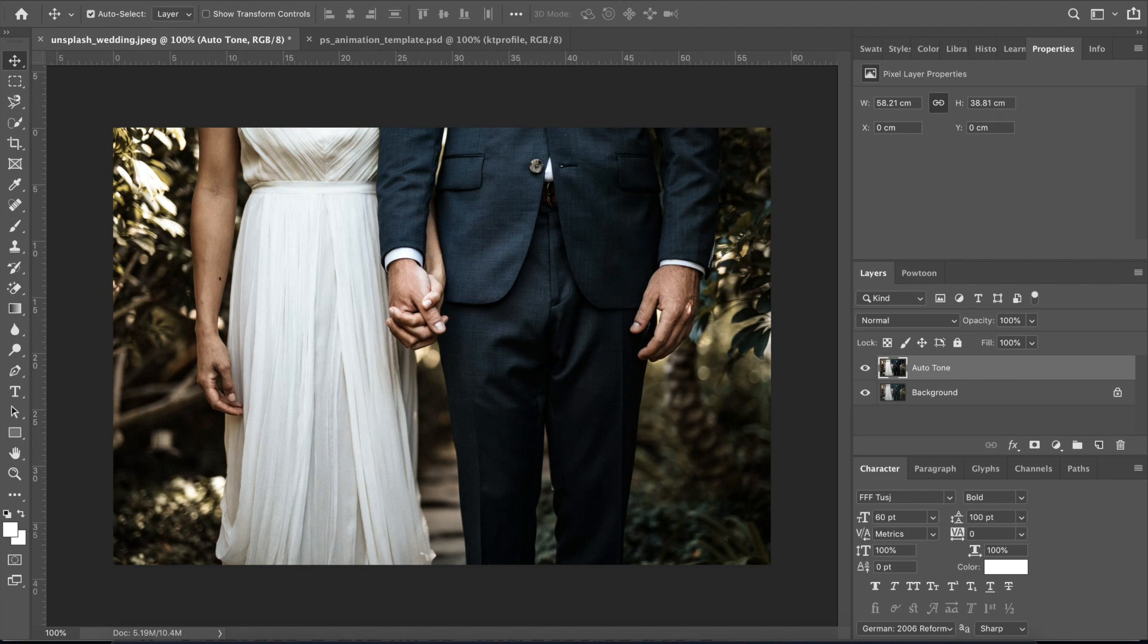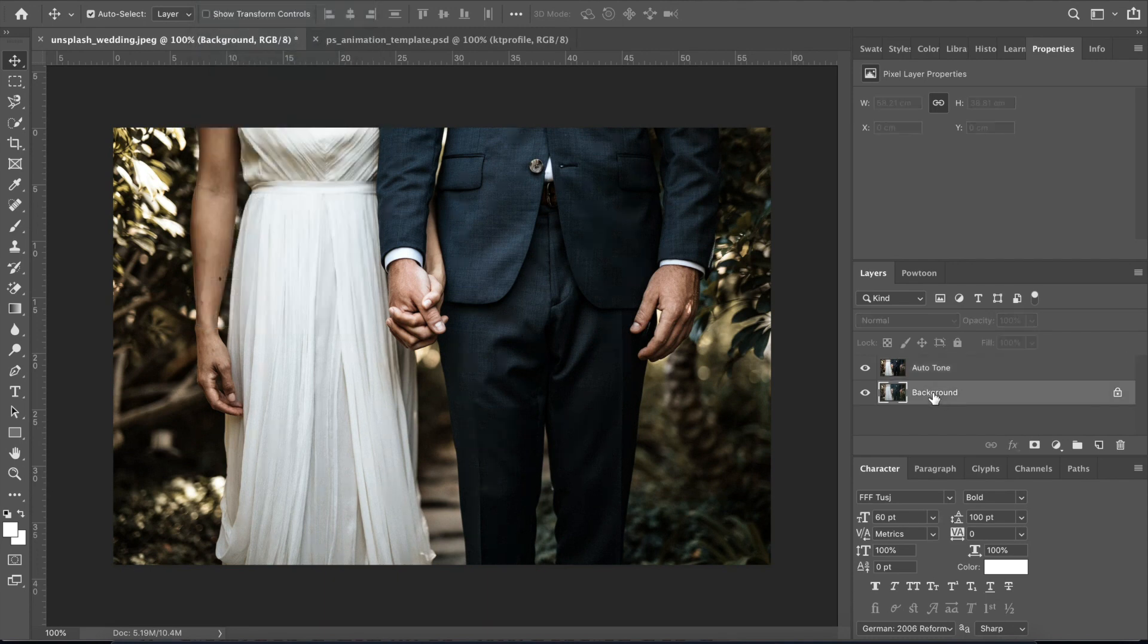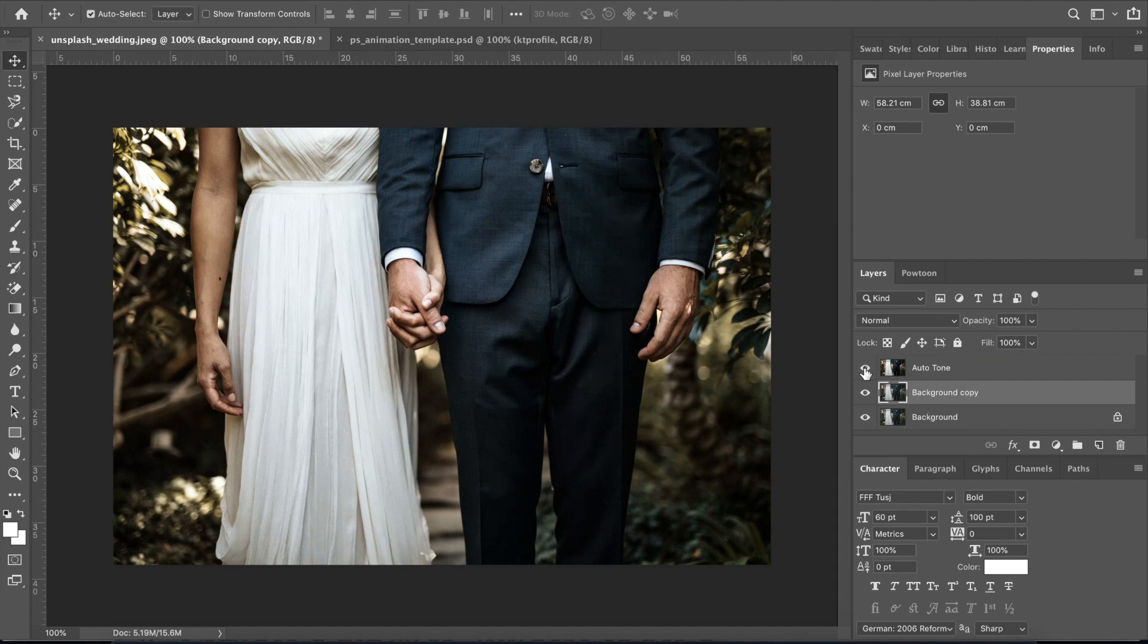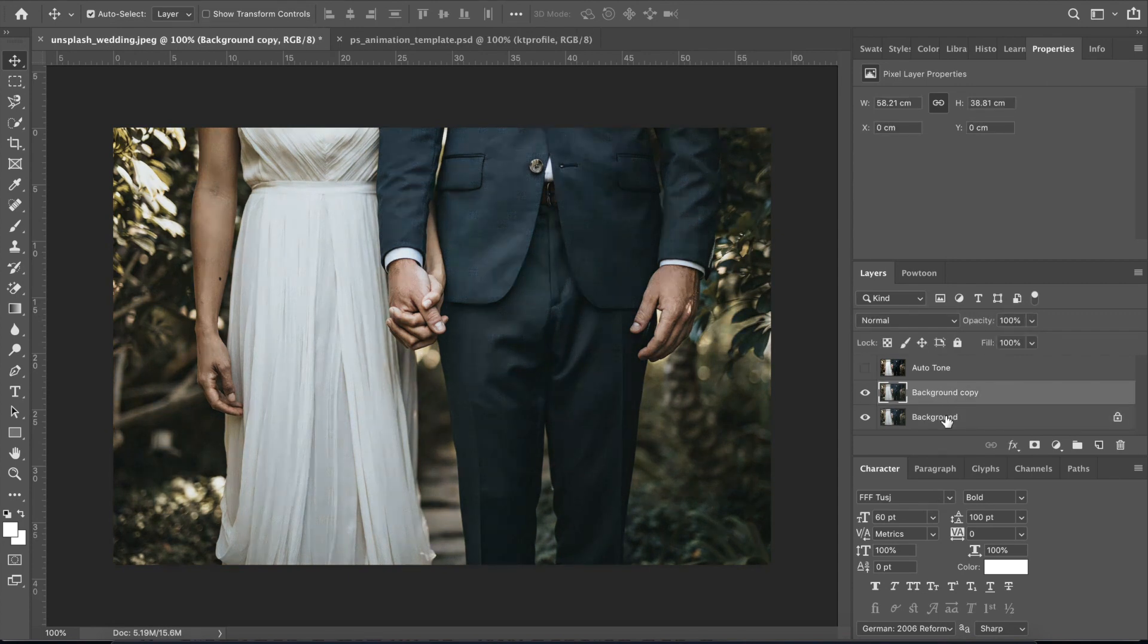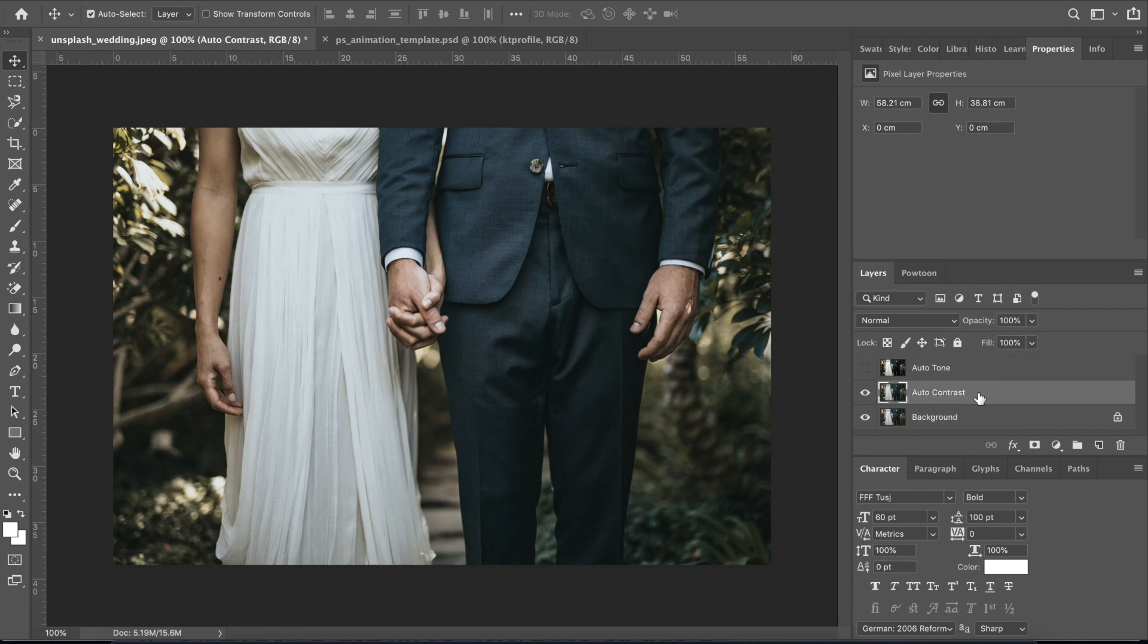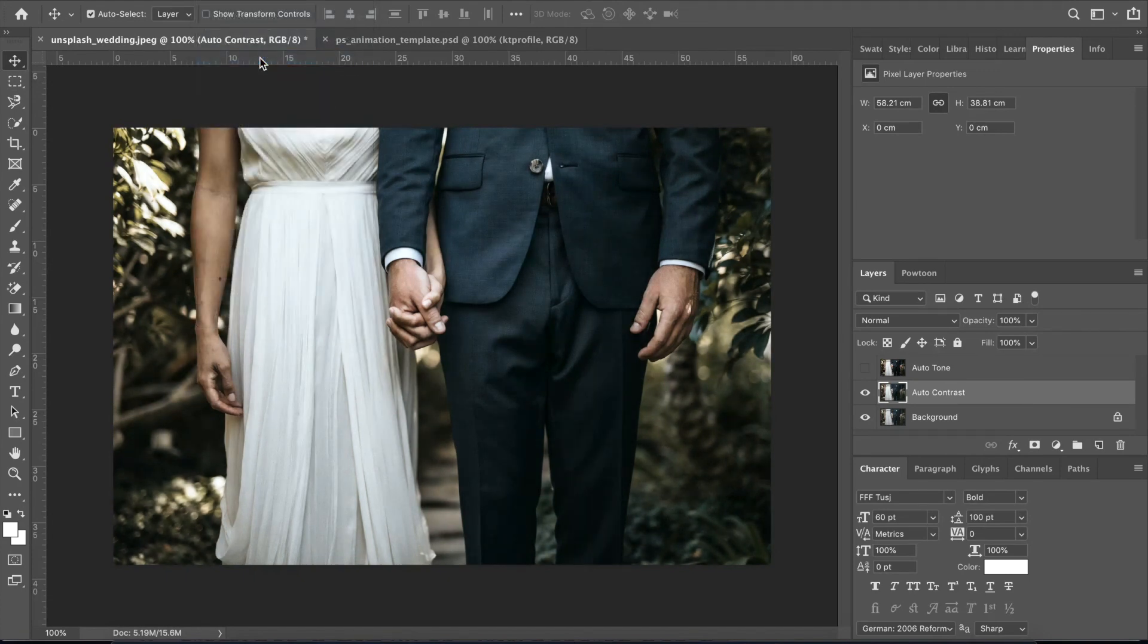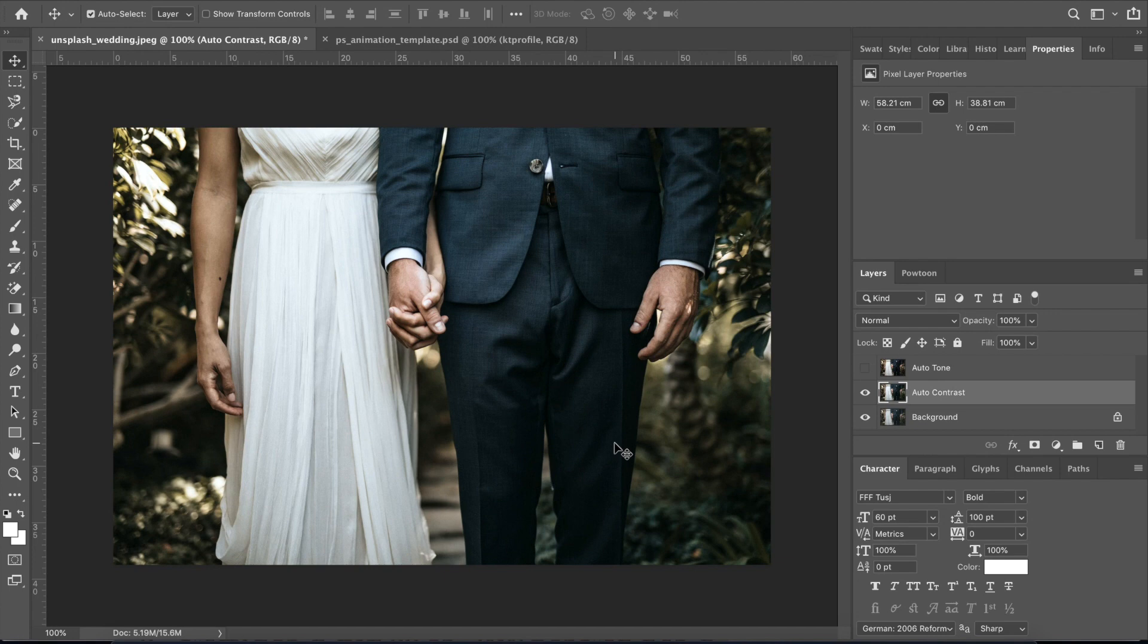All right, let me show you auto contrast and auto color. So now we need to create a duplicate layer again. So earlier we used Command J. Now there's background copy already so we need to make this invisible. Now you can see that it's back to the same thing that we had earlier. So we will rename this to auto contrast. Okay, and then we click on Image again and then click on auto contrast and you can see that the blacks look more saturated right now and with more contrast. So I'm sure you're familiar with those terms because you have been using that when you edit your Instagram photos I suppose.